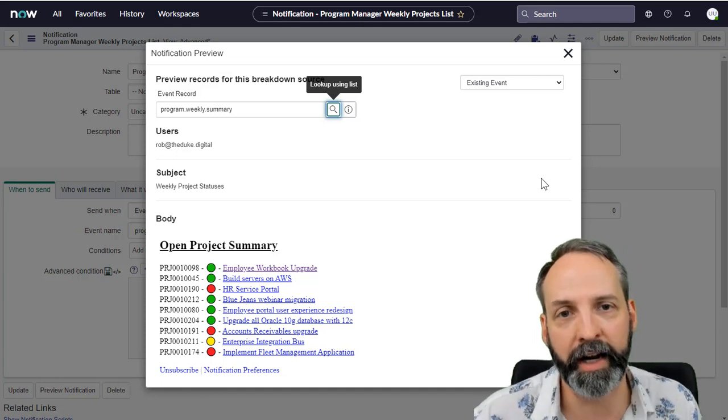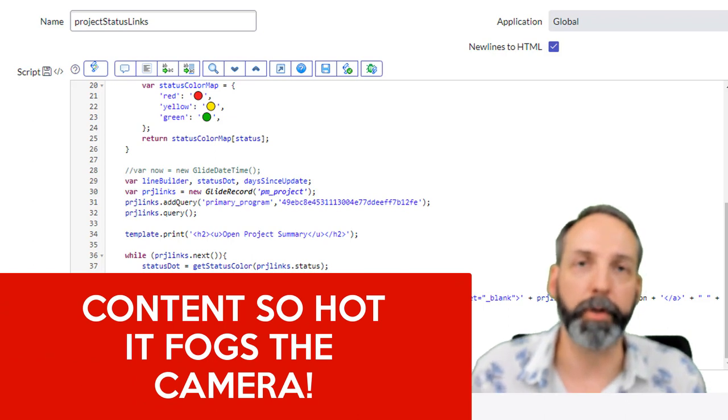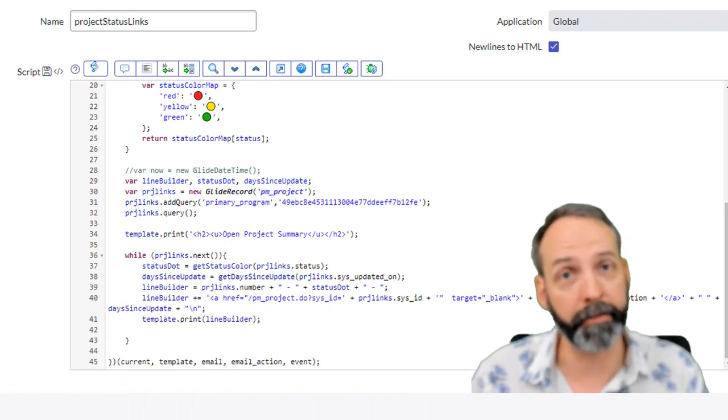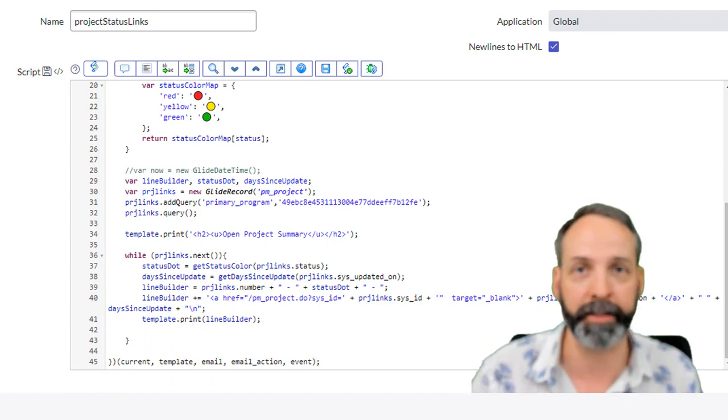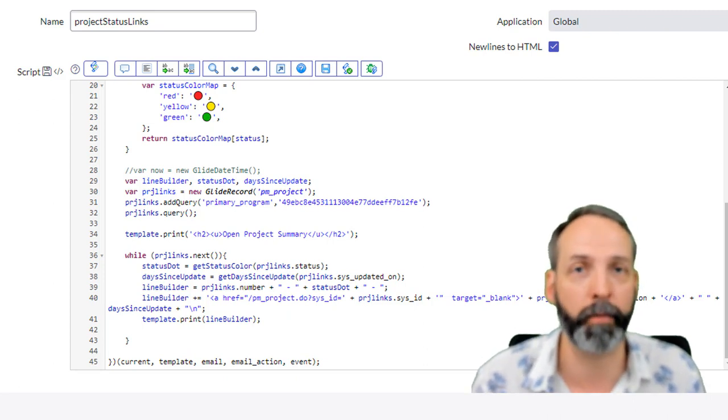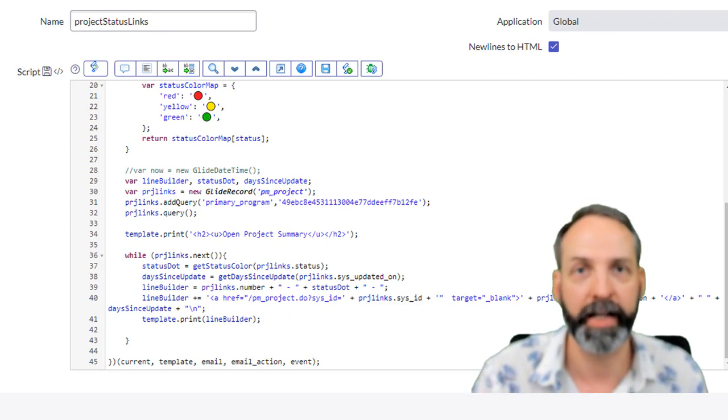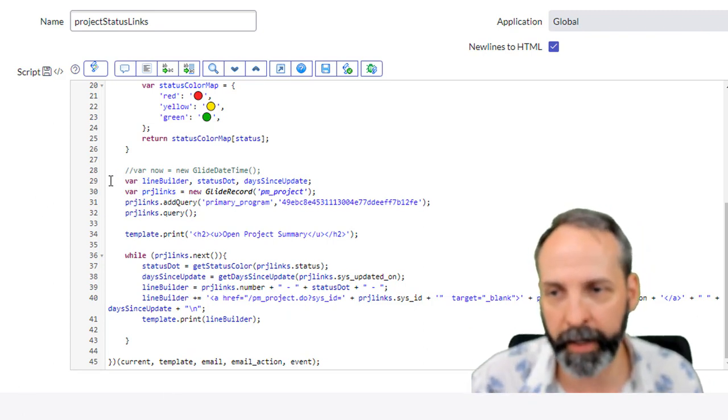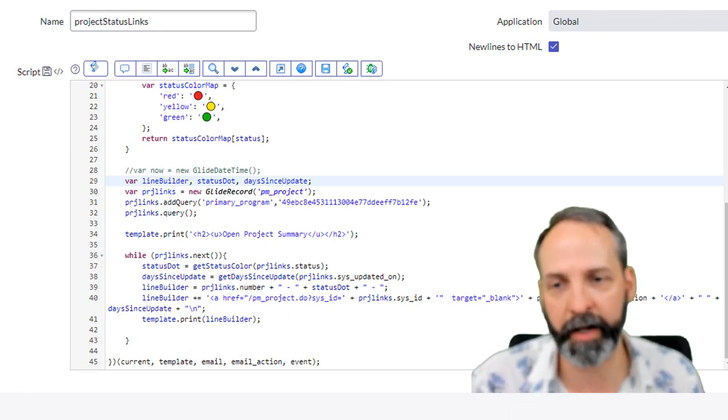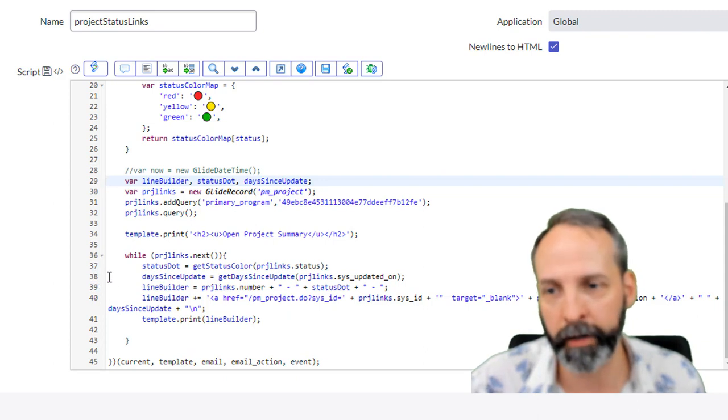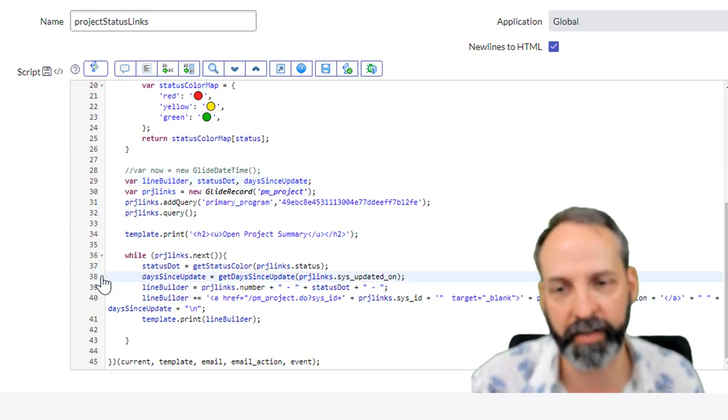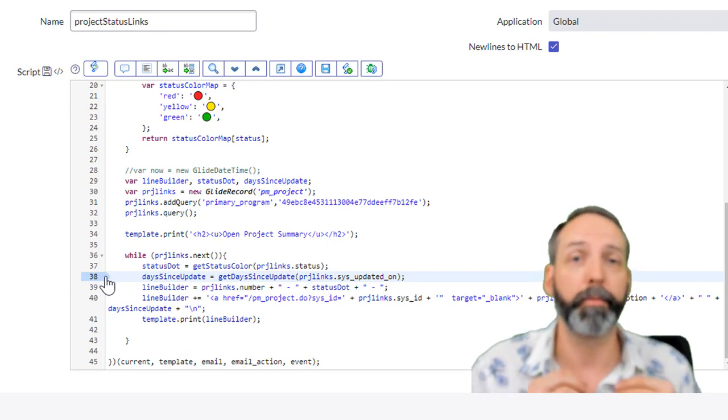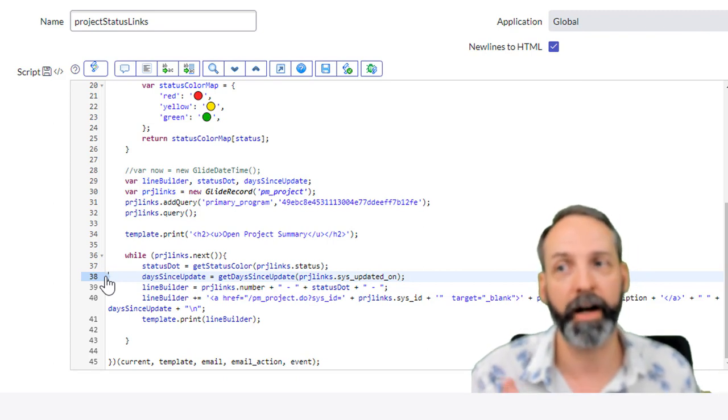The final scenario we'll run through is we want to put formatted text on the end of each line that talks about when the last time each of those projects was updated. The idea is the program manager is going to look at this email, they'll know exactly which projects they want to click on and go to based off of its status and when the last time it was updated. We see in line 29 here that I've got a day since update variable declared and undefined, and then once I get into the while loop it's going to call a function called get days since update and it's gonna feed that function projects dot sys updated on, which is the last updated date of the project that we're currently iterating through on this while loop.